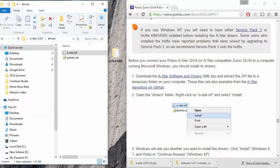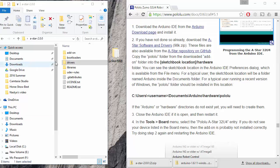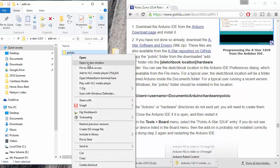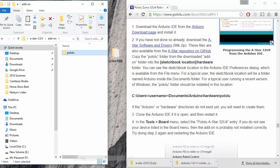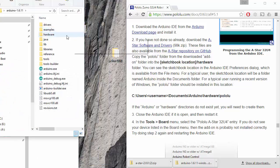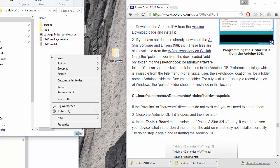Inside of the add-on folder right here, there's a Polulu folder. I need to copy this. Go to my Arduino folder. Go into Hardware and paste it in here.